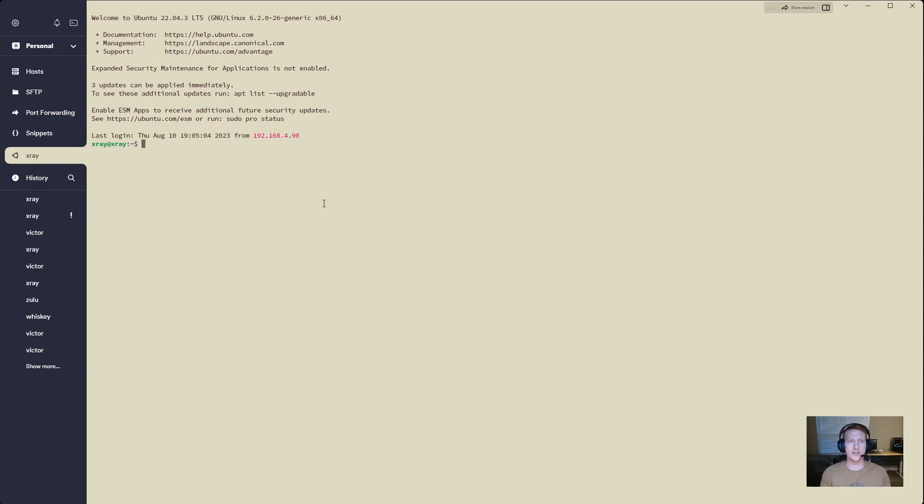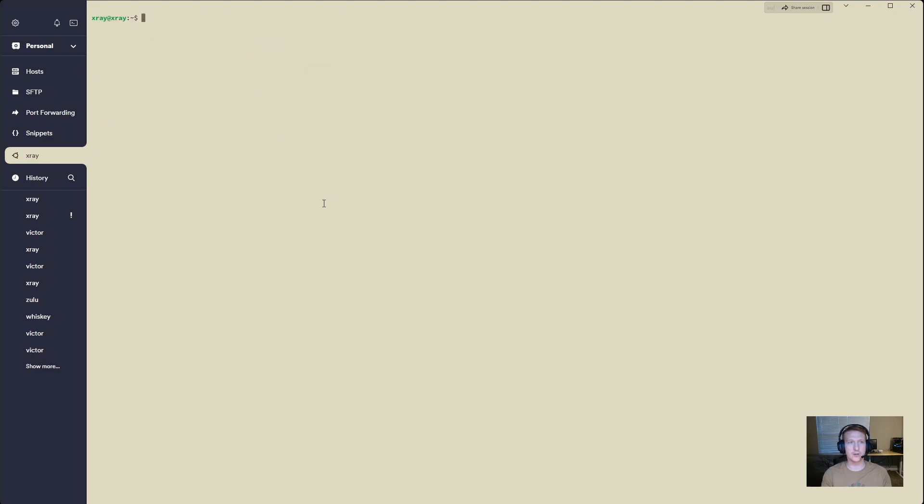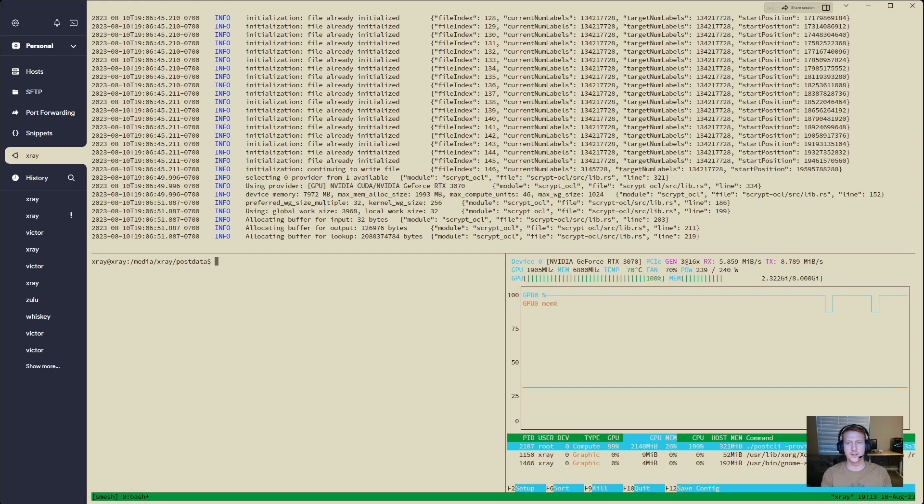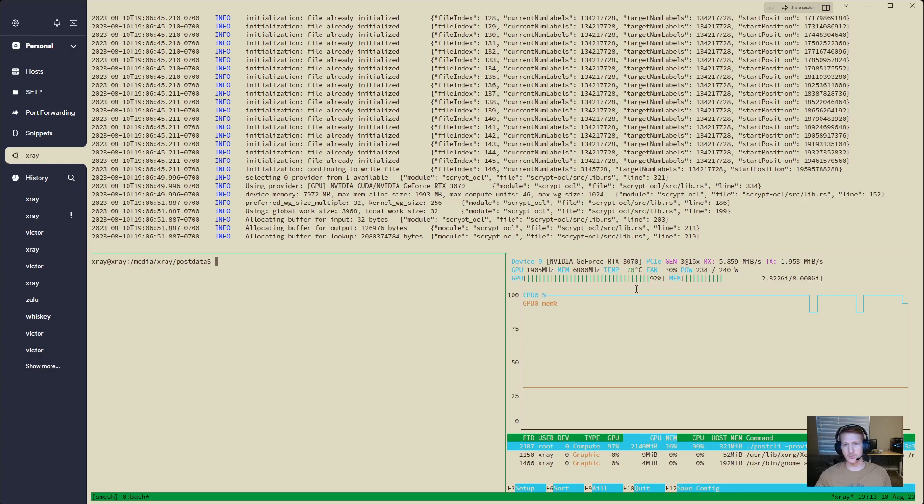Alright, we are in our Ubuntu server and we are going to see what I named it. Smesh, tmux attach. Perfect. We can see we've got an RTX 3070 here.